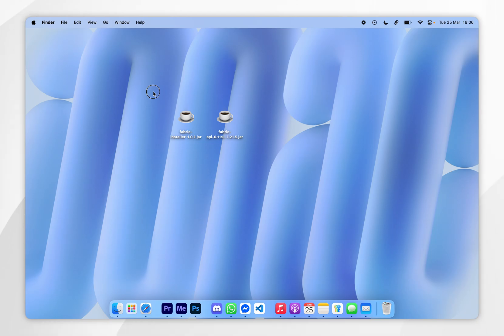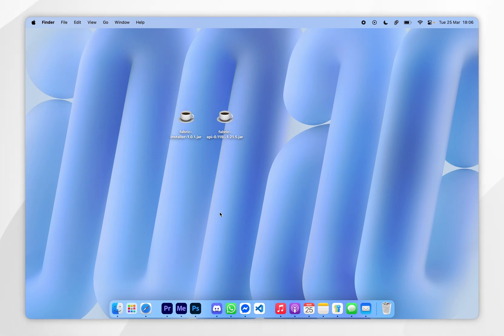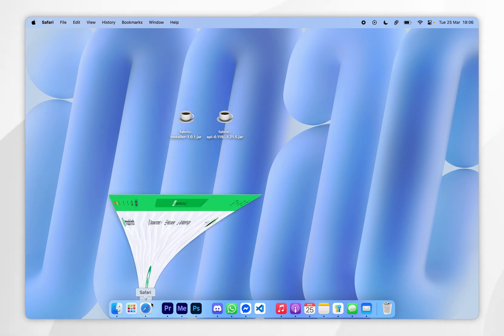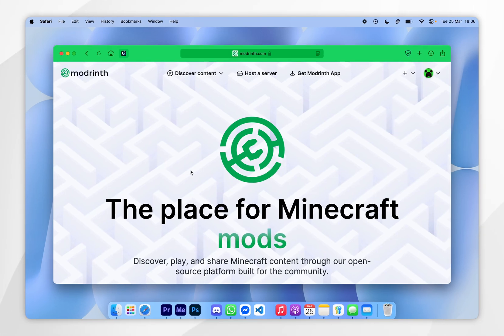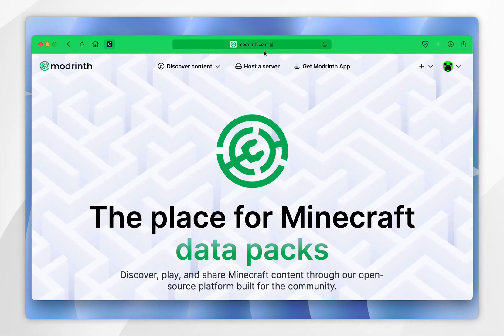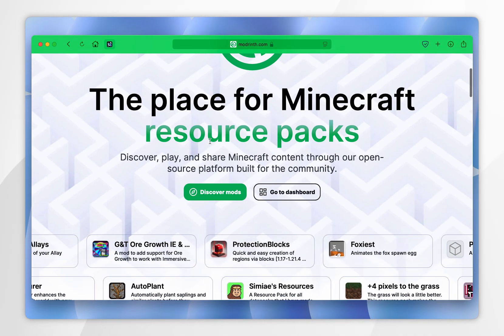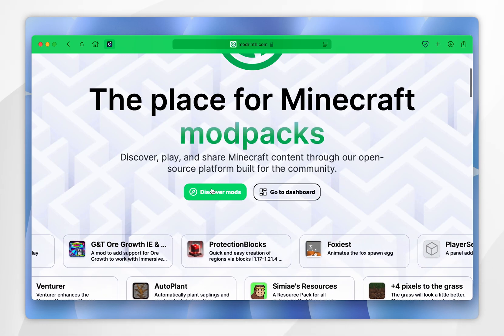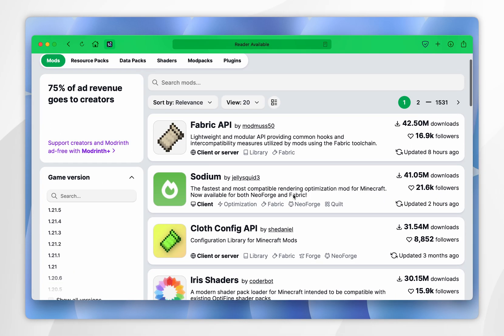Now that we've downloaded the Fabric installer and the Fabric API, we just need to download the Sodium mod. To do this, open your web browser and go to a mod website of your choice — for this example we are using modrinth.com. From here, scroll down and select Discover Mods. You should see the Sodium mod near the top, so tap into that.